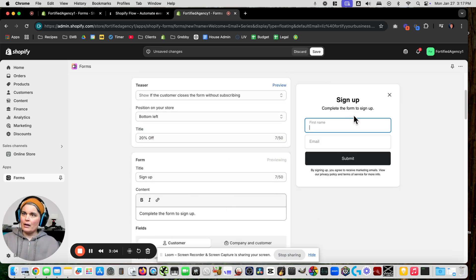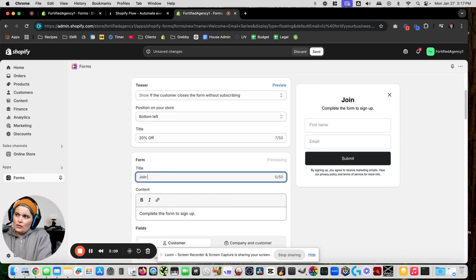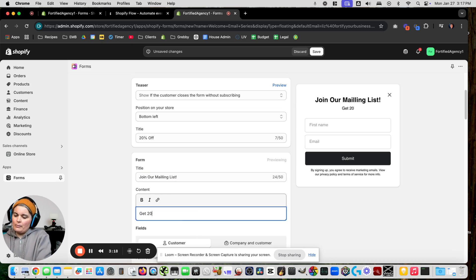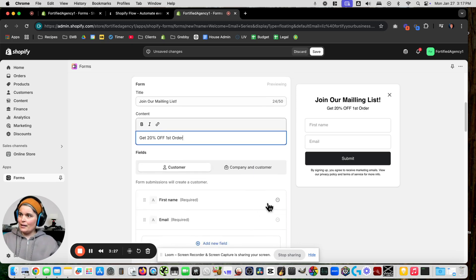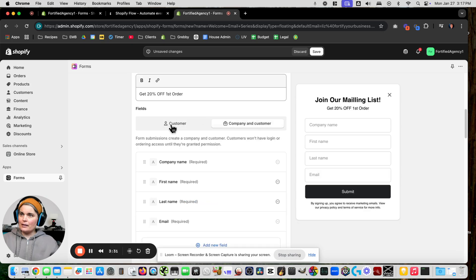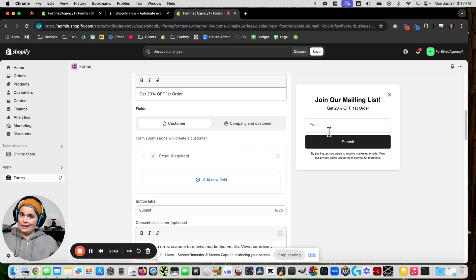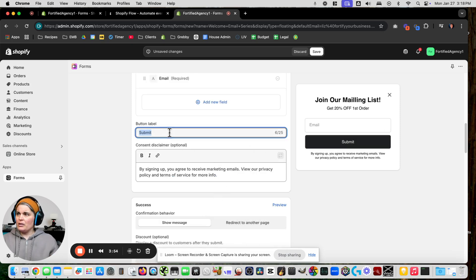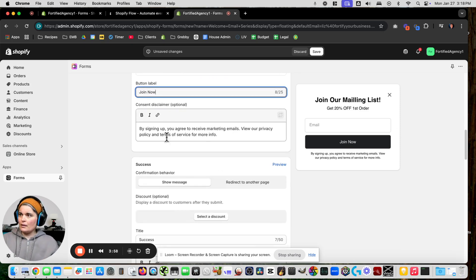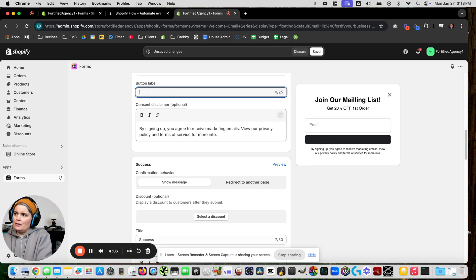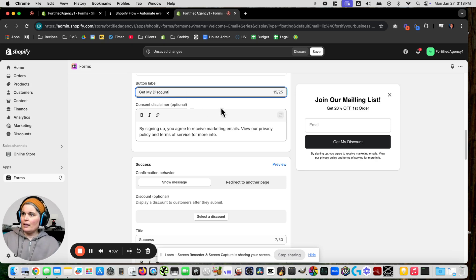The title of our pop-up: 'Join Our Mailing List, Get 20% Off First Order.' These are the fields I want. With a B2B company you might want a lot of information, but the more fields you require the less likely somebody is to complete it, so let's just get the email. For the button, let's say 'Get My Discount' — that sounds fun.